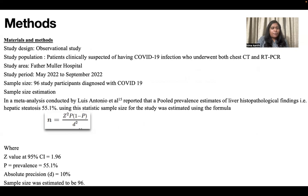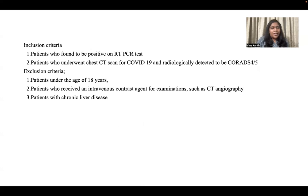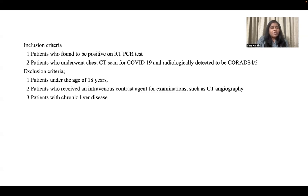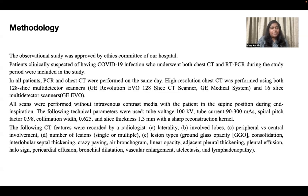Using this formula, a sample size of 96 was obtained. The inclusion criteria included patients who were found to be positive on RT-PCR tests and who underwent chest CT scan for COVID-19 and were radiologically detected to be CO-RADS 4 or 5. Exclusion criteria included patients under the age of 18 years, those who received an intravenous contrast agent, and patients with chronic liver disease.